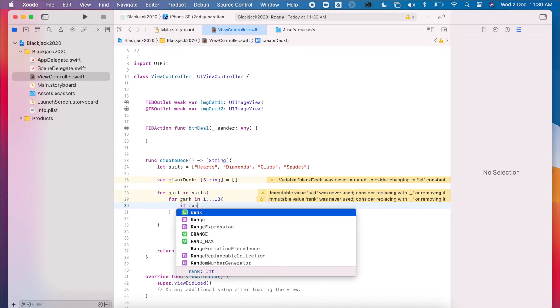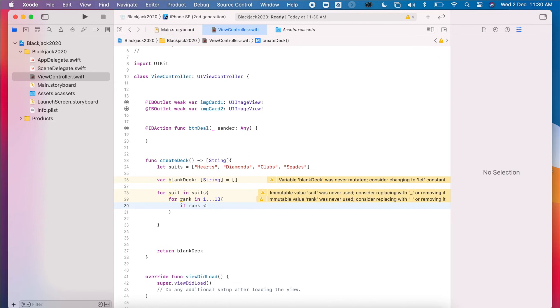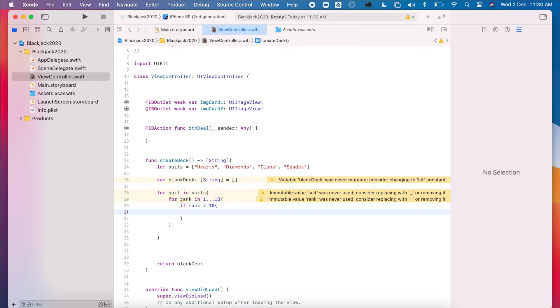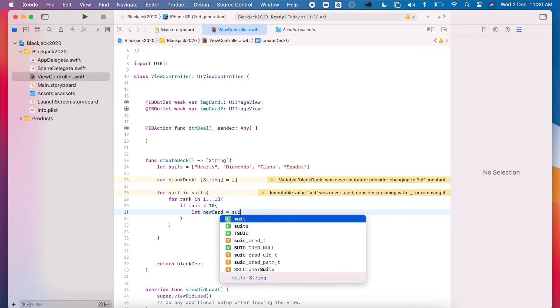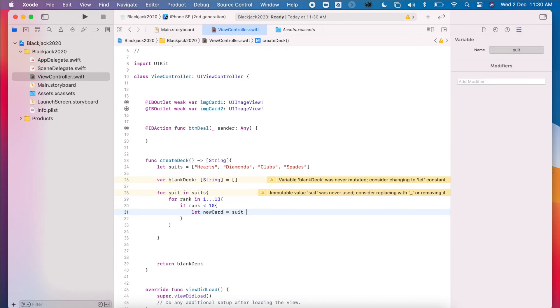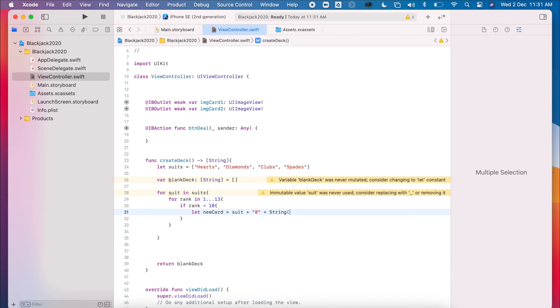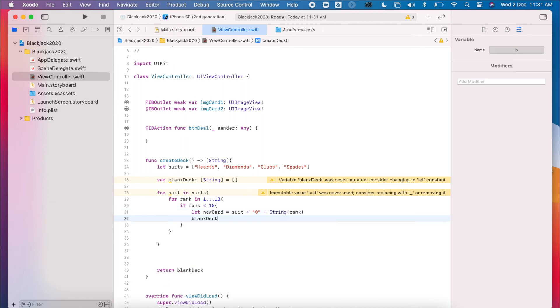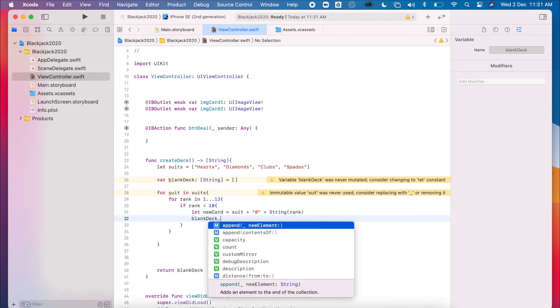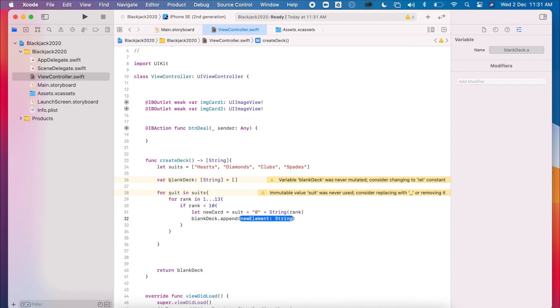If the rank is less than 10, then we're going to append a zero to it. So let new card equals suit plus zero. And then we'll convert our rank to a string also. And then I'll get my blank deck and append my new card that I just made.